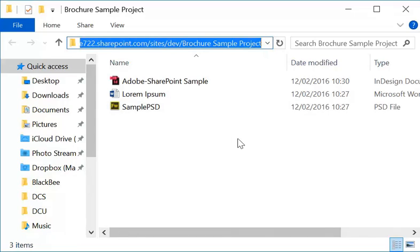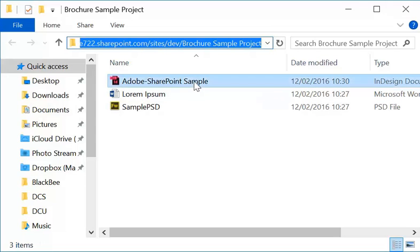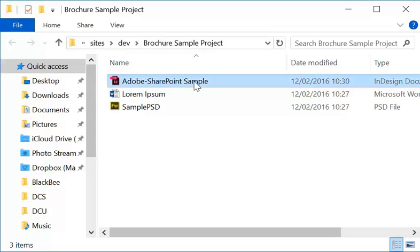So when I go File Open, File Save As, I could paste this as a location and open directly from the library or save directly in the library. In this case, I will just double-click on my InDesign document and open it up.